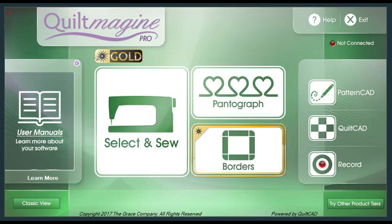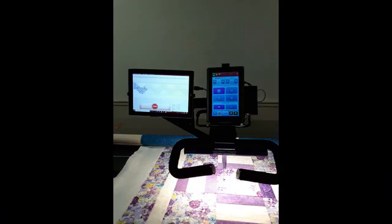Quilt Imagine is powerful software that can go beyond the ordinary with its many editing options, design, and customization features.